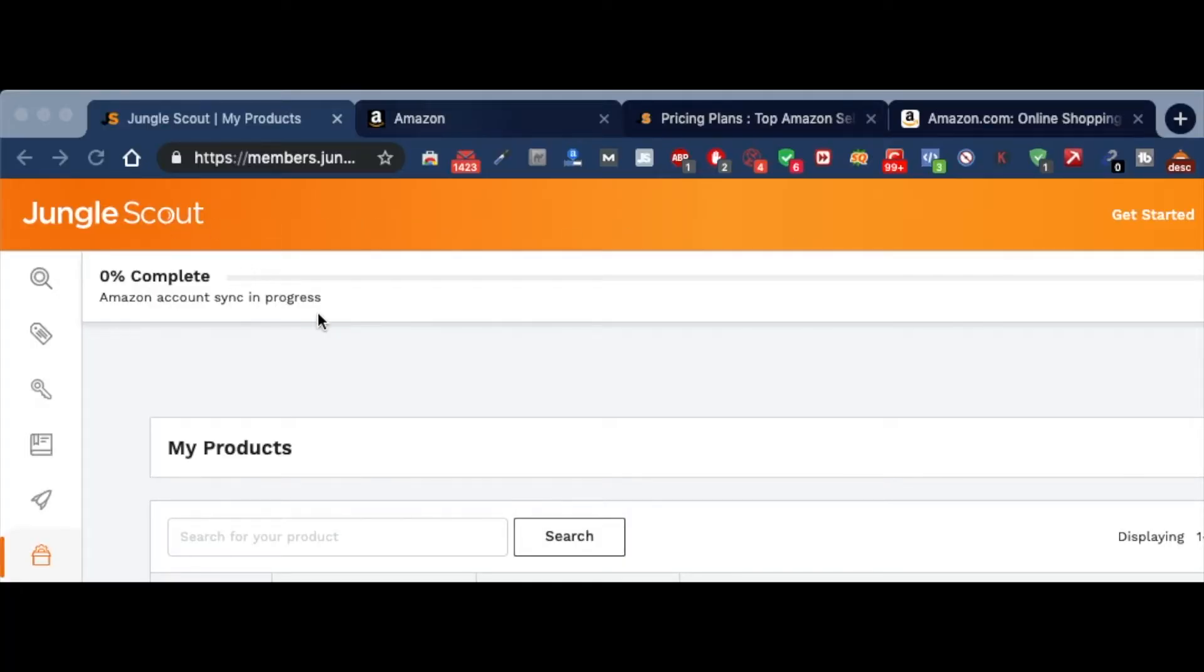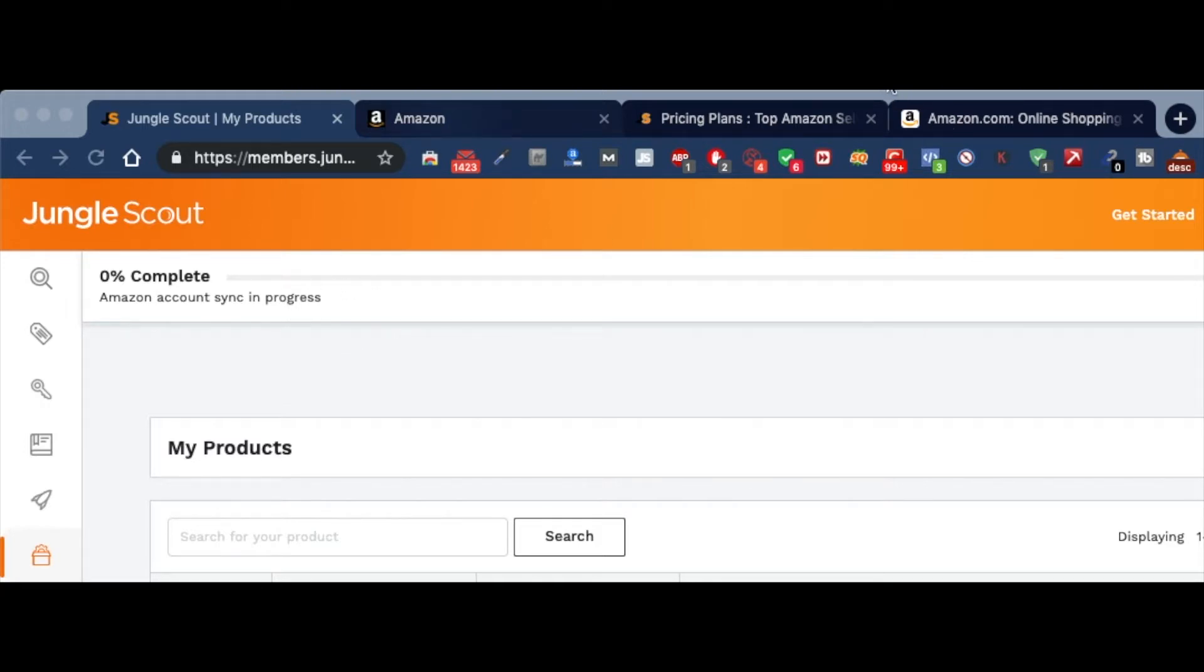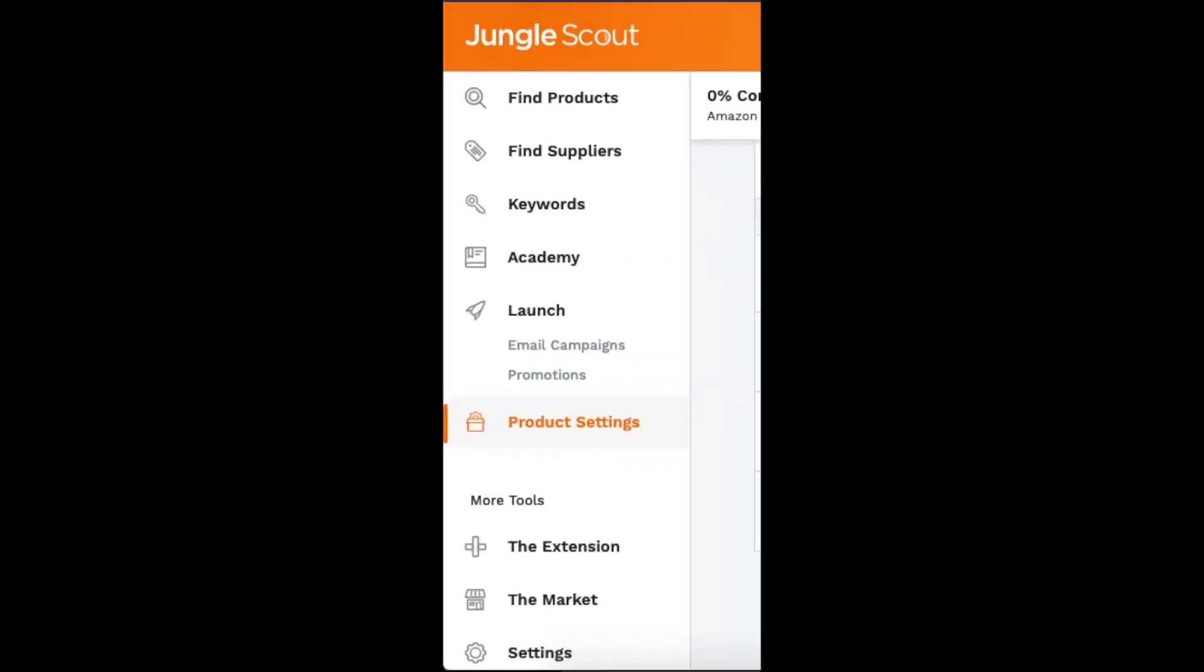It will sync all the products that you have in Amazon. You can also remove this Amazon account if you'd like as well - you can do that within Jungle Scout. Once you have your products synced up, you can click Launch.